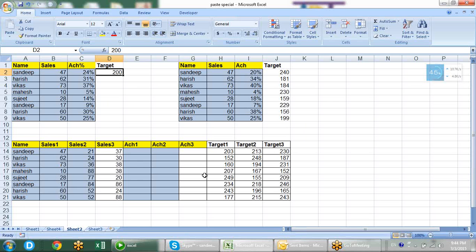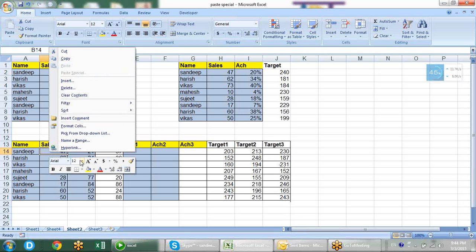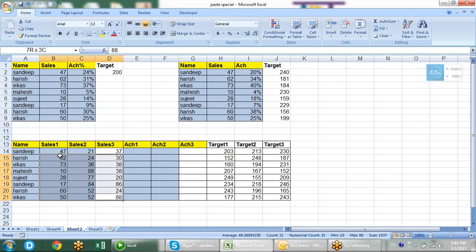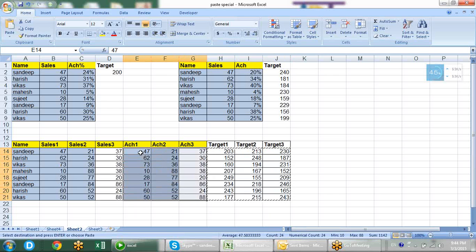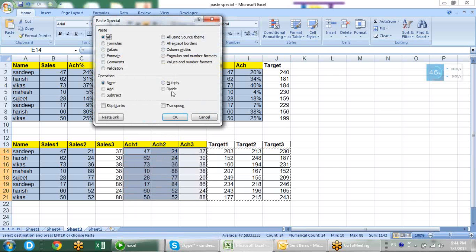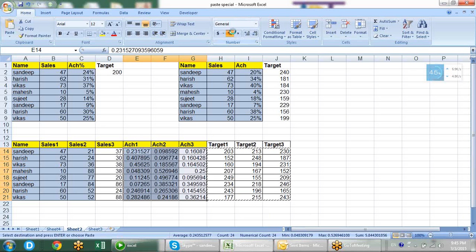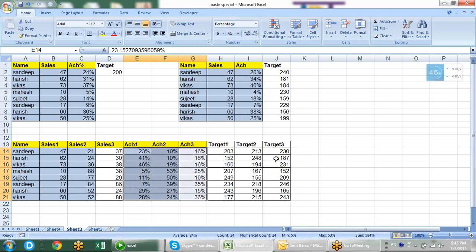In another scenario we have three-day sales with three days of different targets, and it works the same way - parallel equations everywhere. Copy the target, select the achievement range, go to paste special, divide, then apply percentage. Each sales value gets divided by its relevant parallel target value.